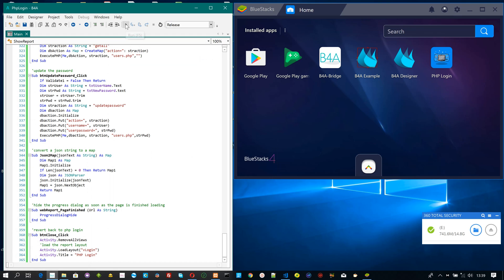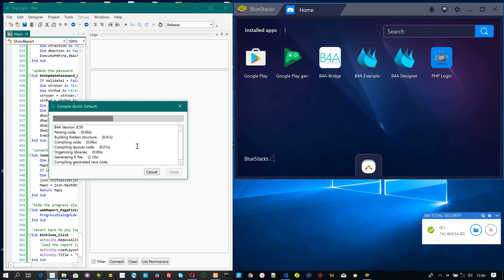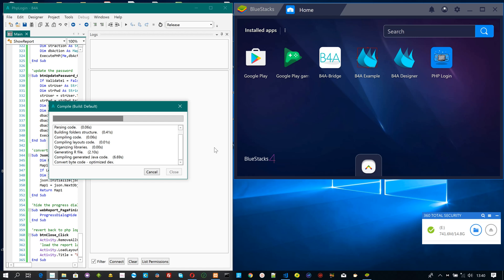Let's run the application. This will generate the needed Java code and install the application to the emulator, automatically starting it. The compilation process takes a few minutes to complete generating the APK file for your app. This process, depending on the volume of your app, can range from less than a minute to longer periods.